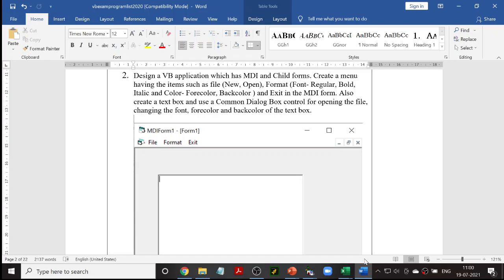In order to do those operations — changing the font and changing the color — we need a Common Dialog Box. The Common Dialog Box is an ActiveX control that displays all the common dialogs, such as the Open dialog, Save dialog, and Color dialog. So we have to create this Common Dialog Box; only after creating it will you be able to change the font and the colors.